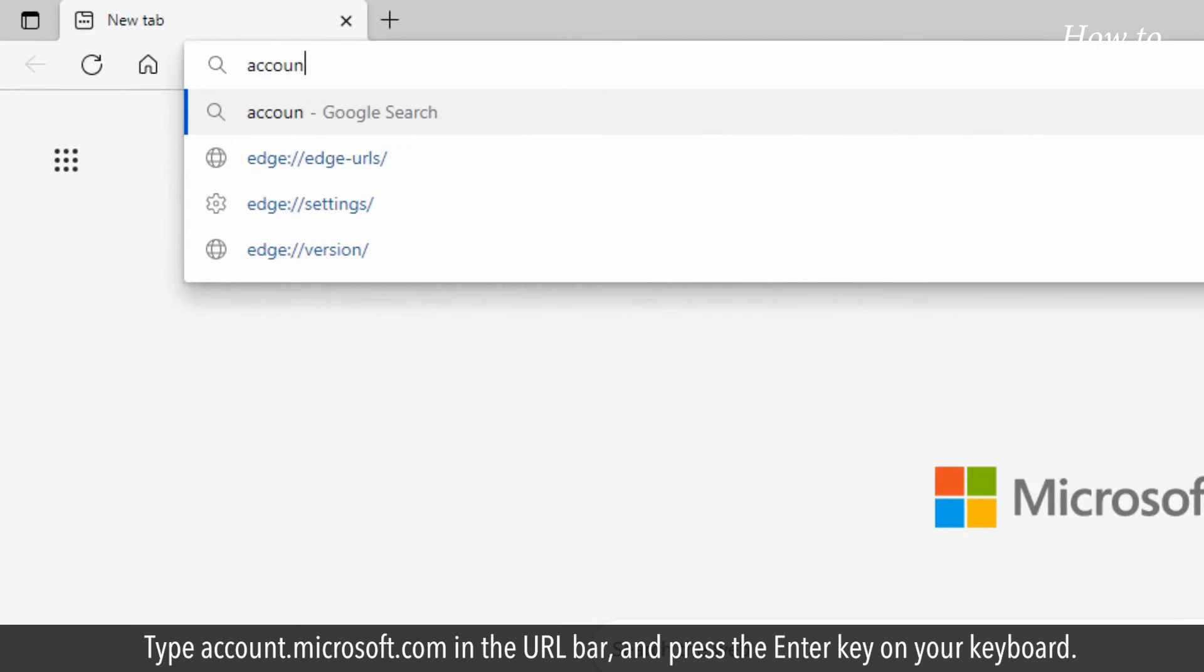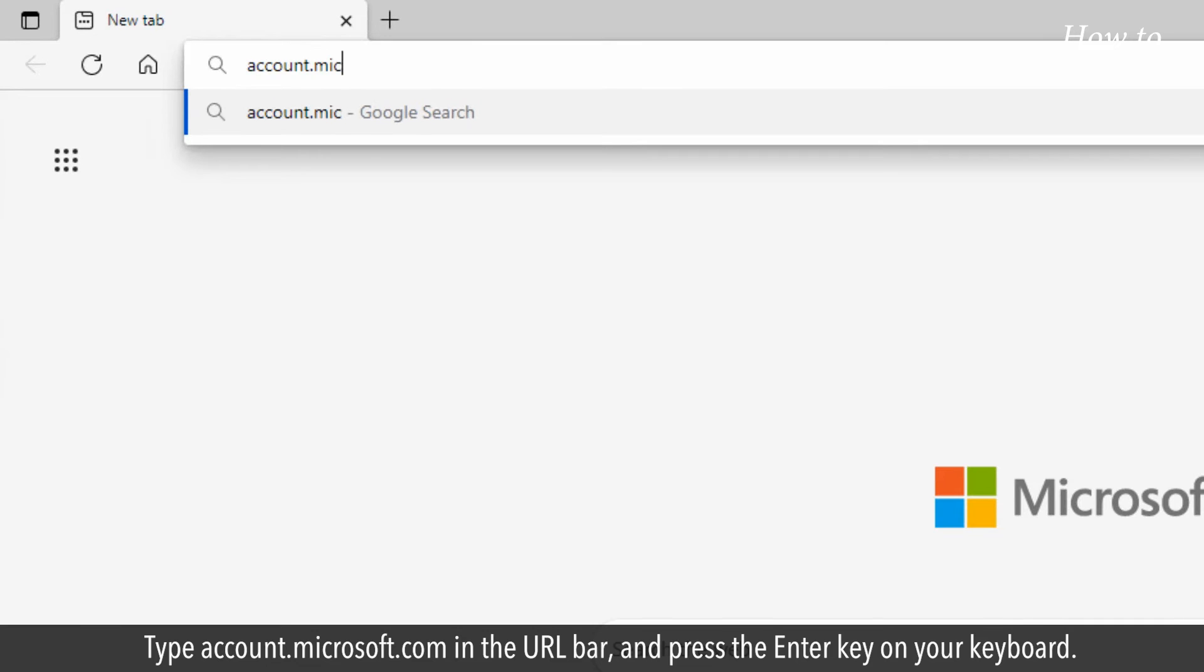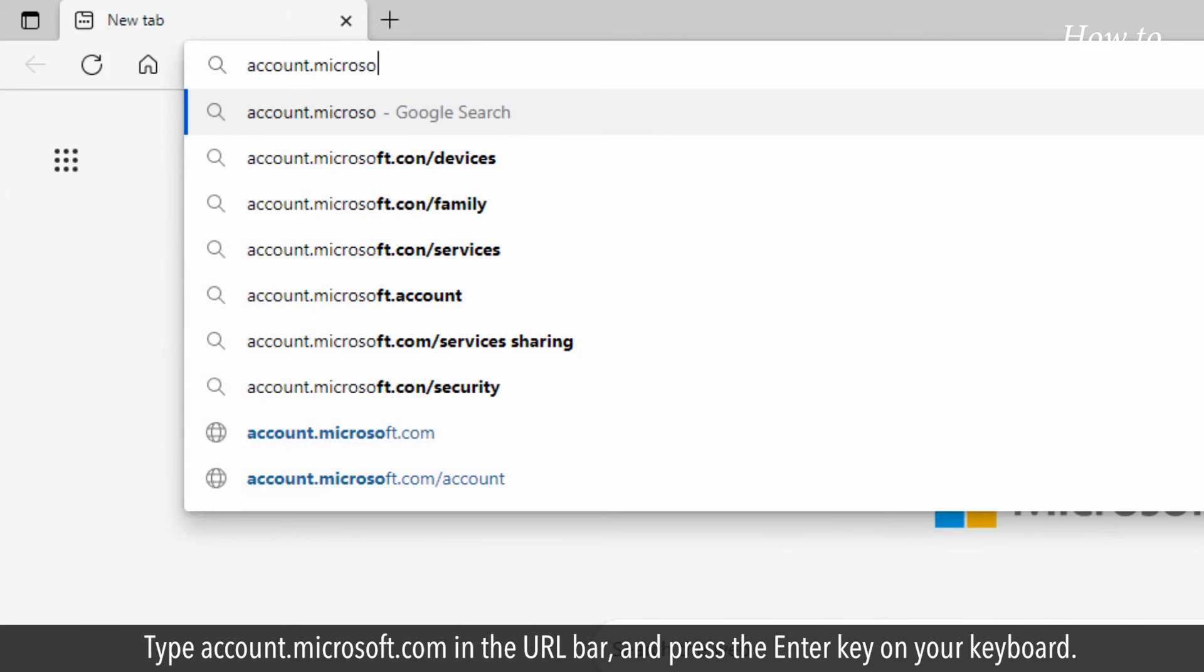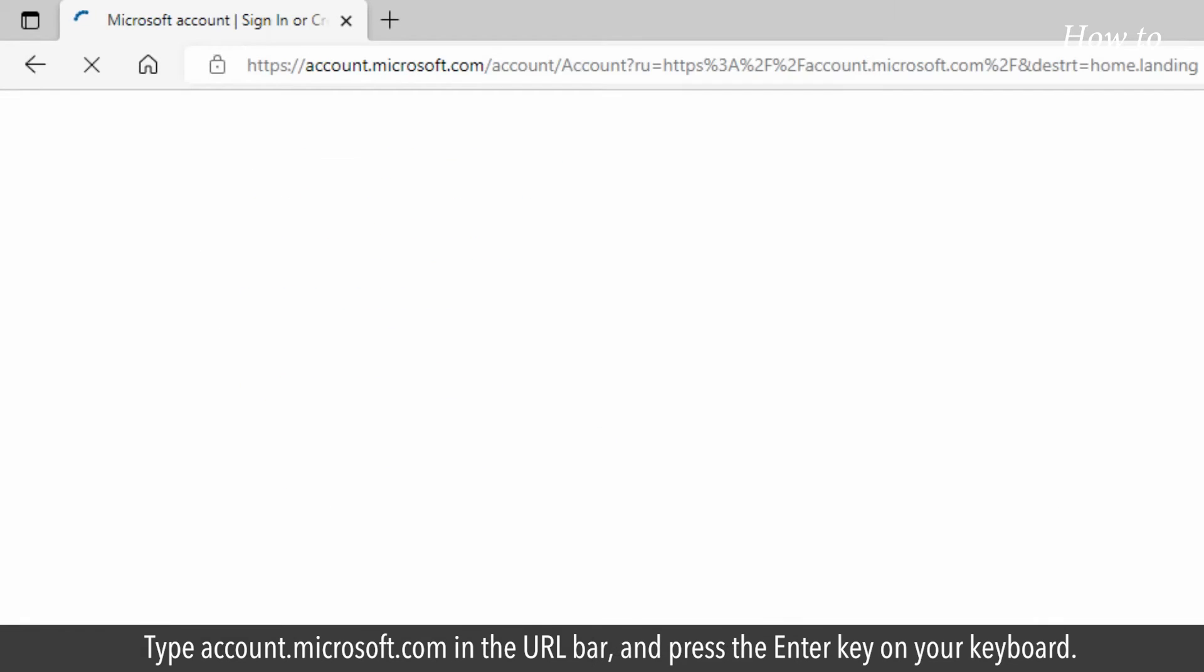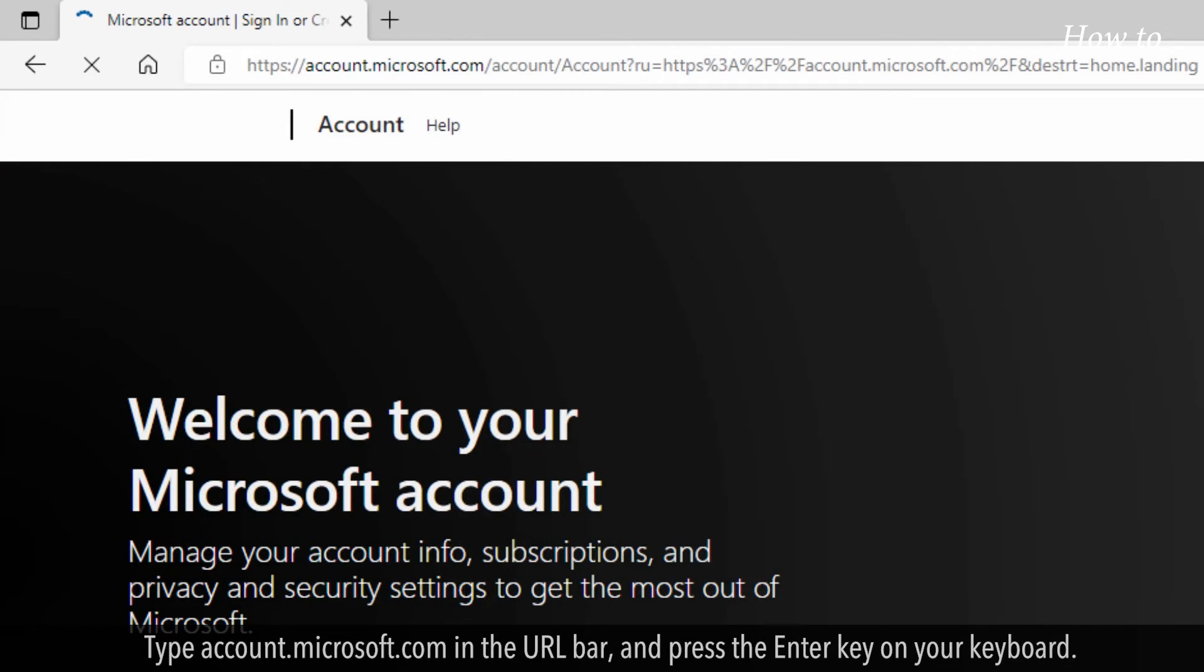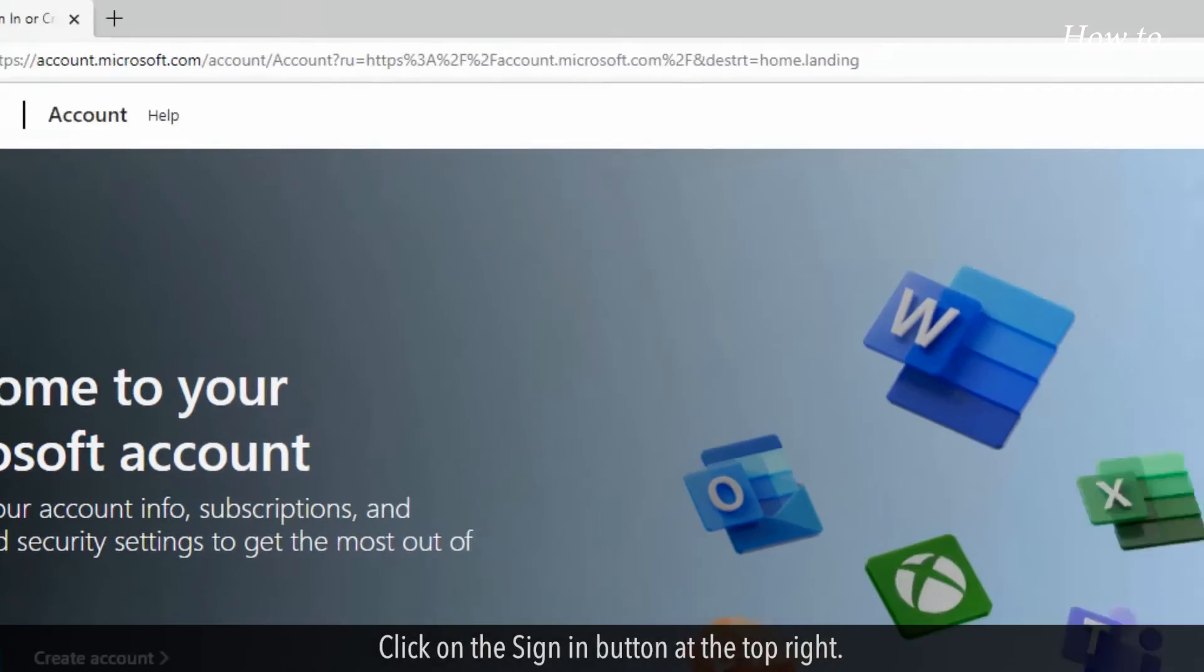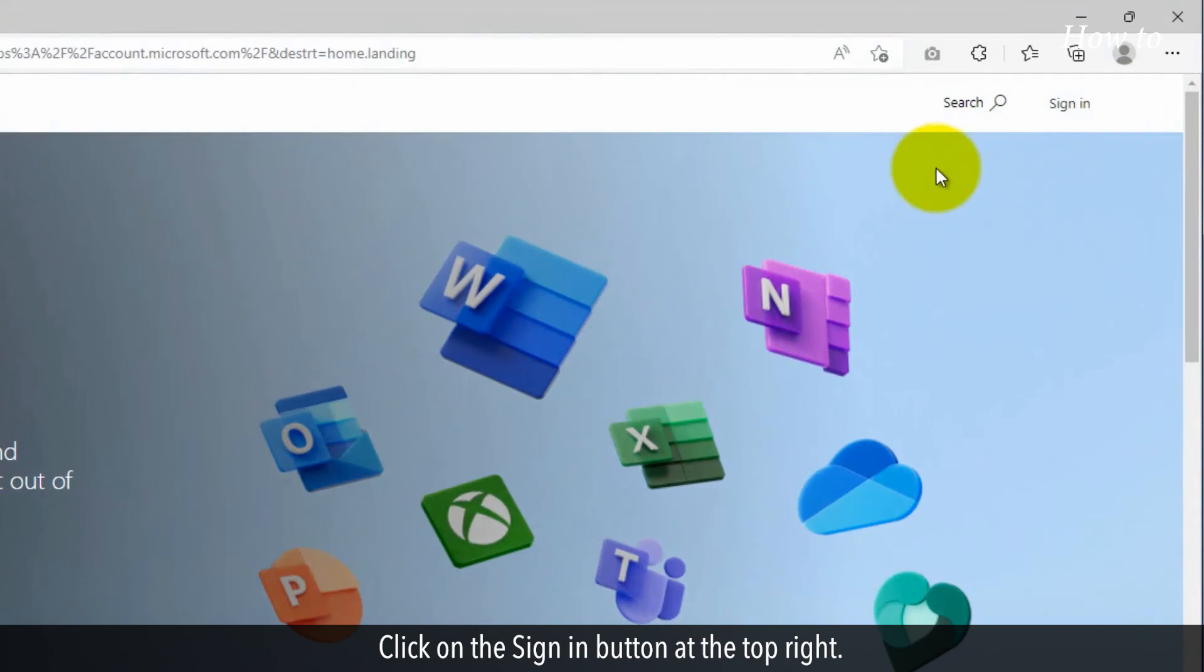Type account.microsoft.com in the URL bar and press the Enter key on your keyboard. Click on the Sign In button at the top right.